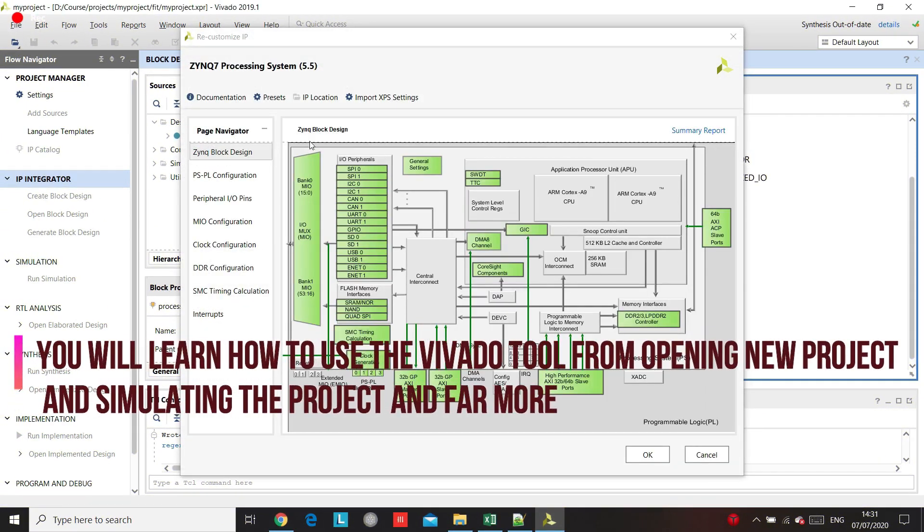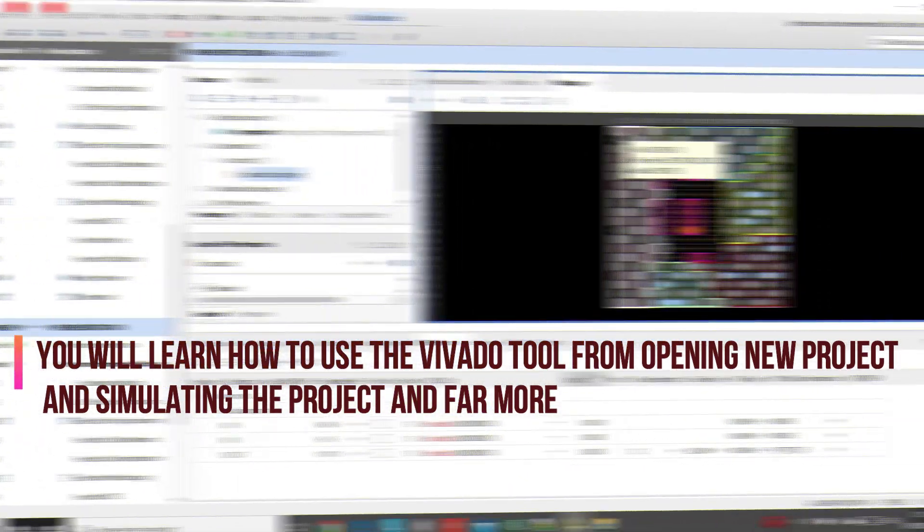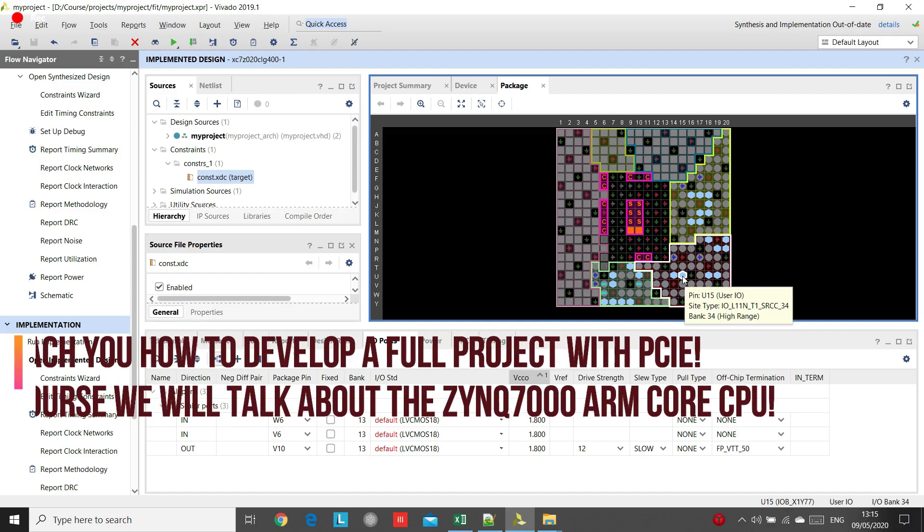I designed this course for anyone seeking to design FPGAs as a professional or even to start a new field of work.